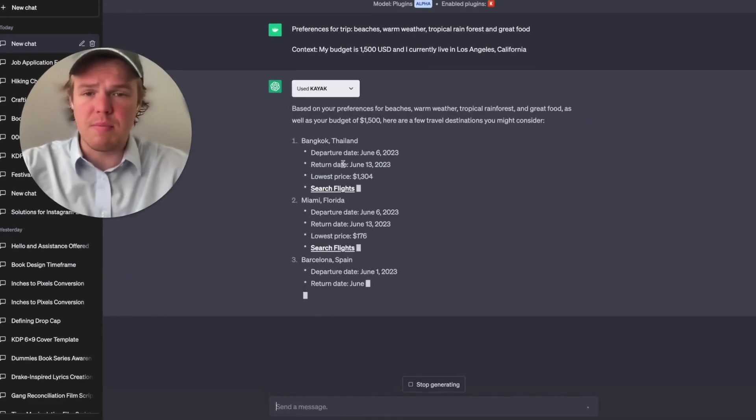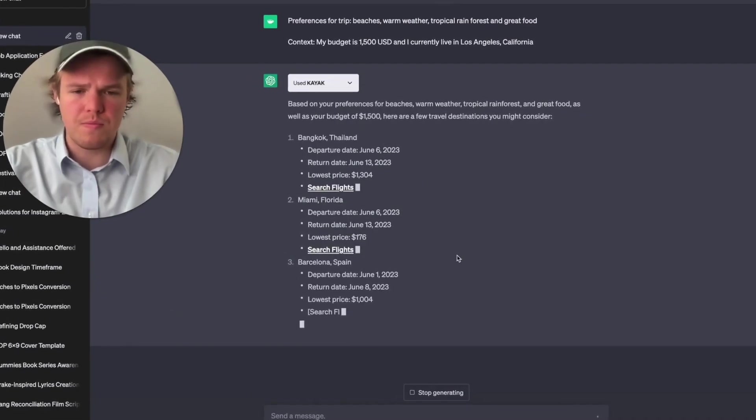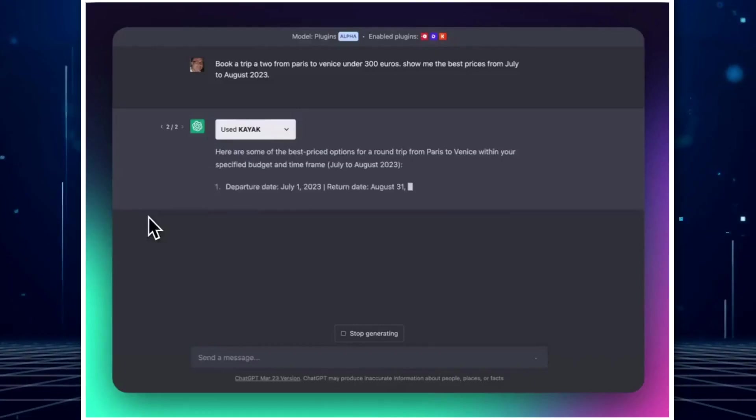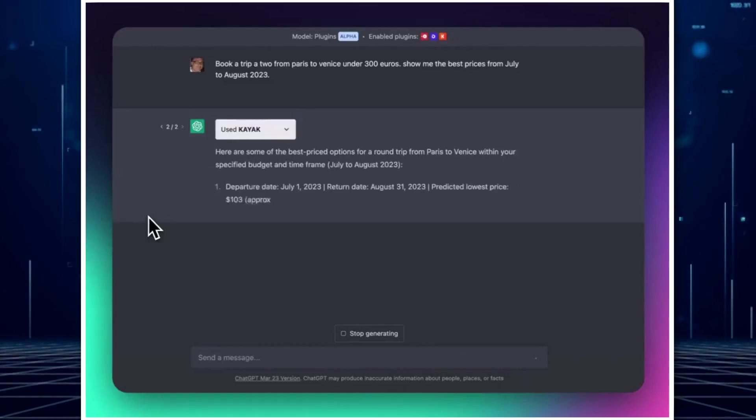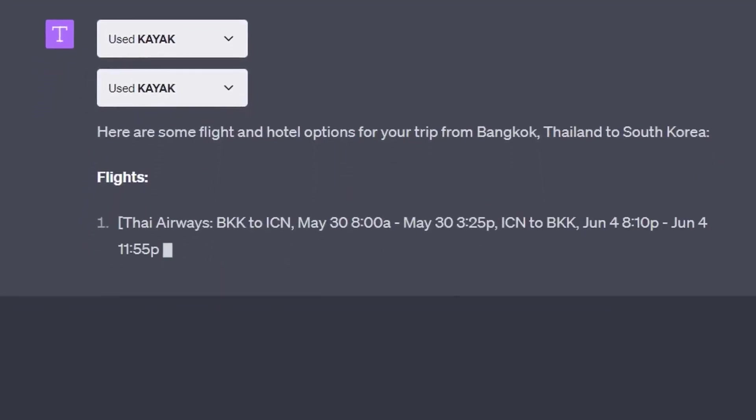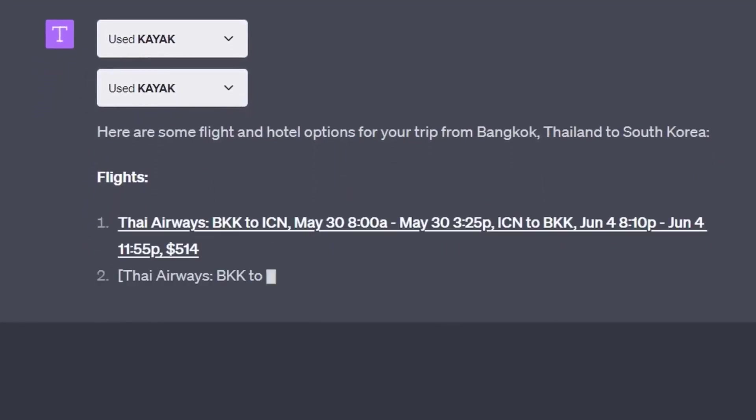By providing basic details like origin, destination, and dates, Kayak guides you through a range of flight options. It provides information on prices, layovers, delays, and popular airlines.